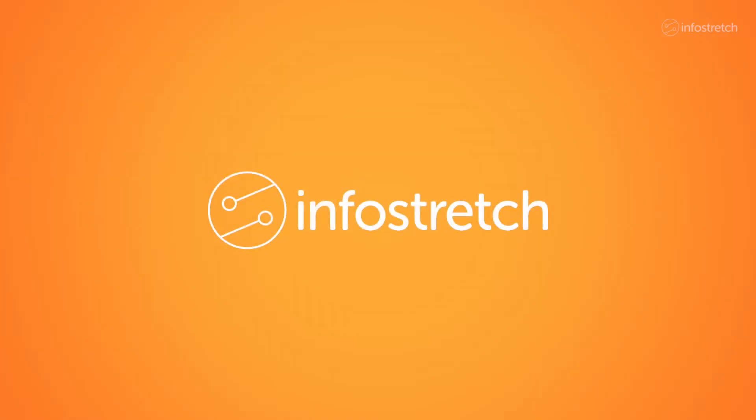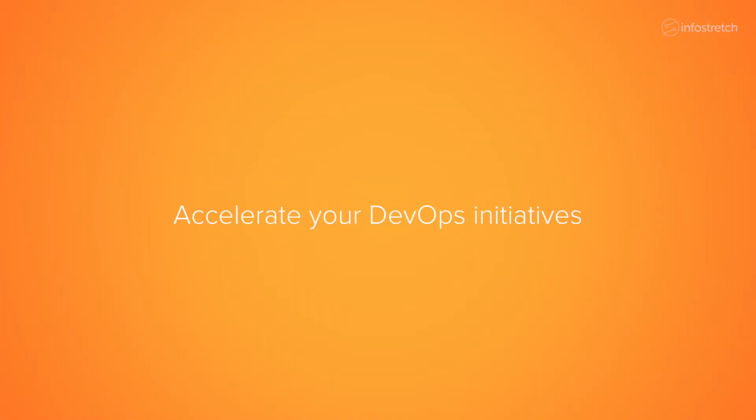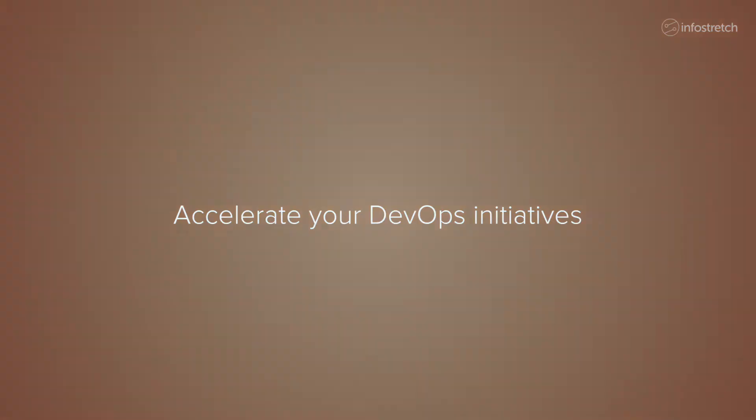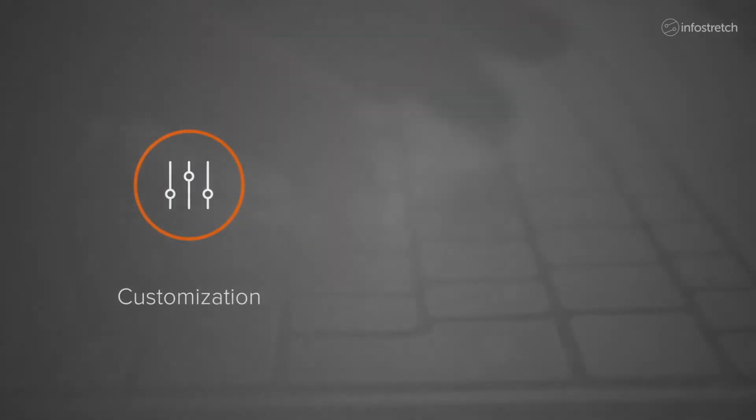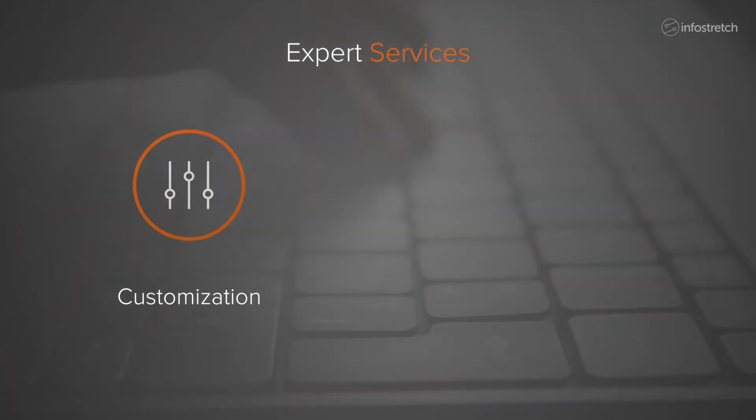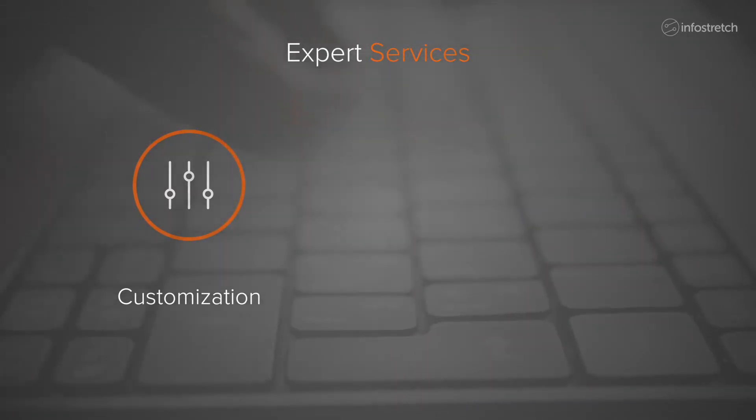InfoStretch's value-added services can help you further accelerate your DevOps initiatives. With customization, InfoStretch provides expert services to convert your freestyle jobs that have complex dependencies and requirements.